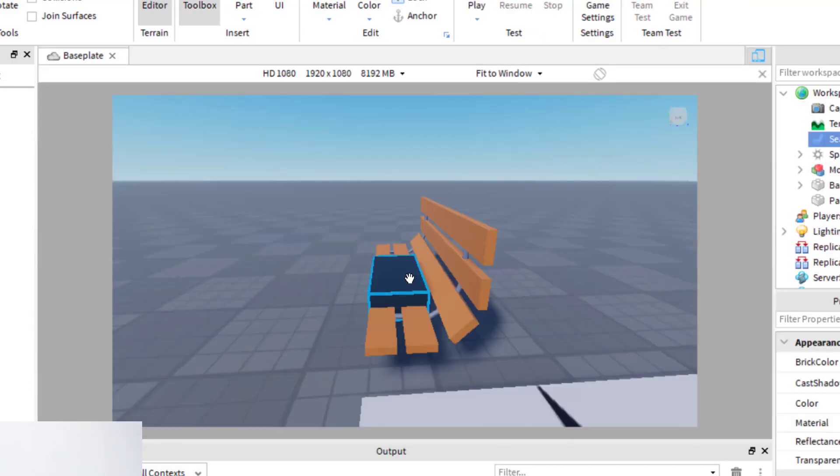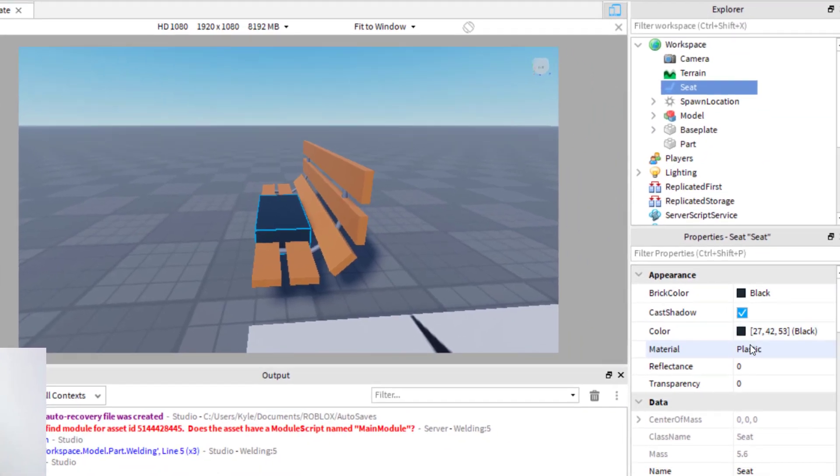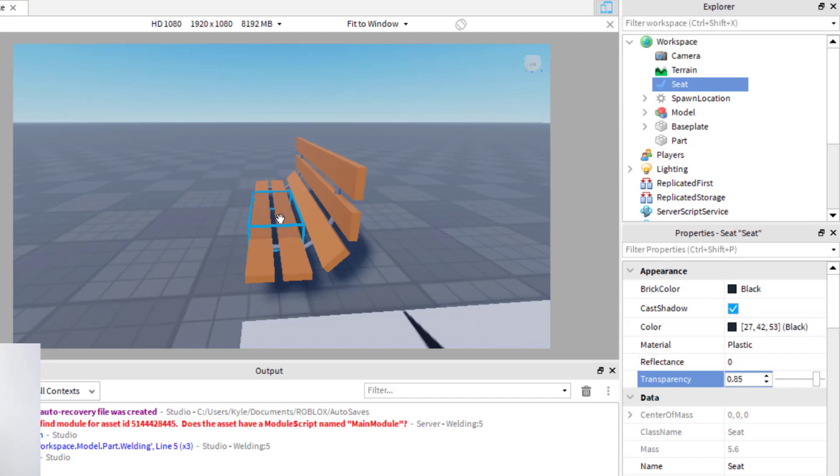So again, you can manipulate the seat in different ways. You can make it invisible. So the transparency, I can go ahead and make it invisible. So that way you won't see that seat on top of the chair. So that's one thing you can do.